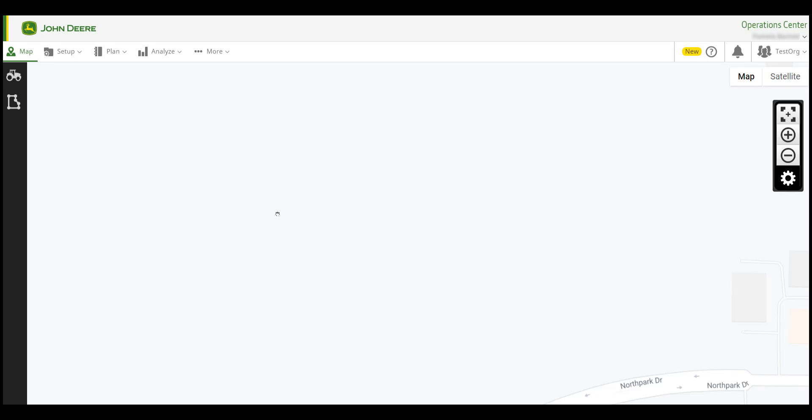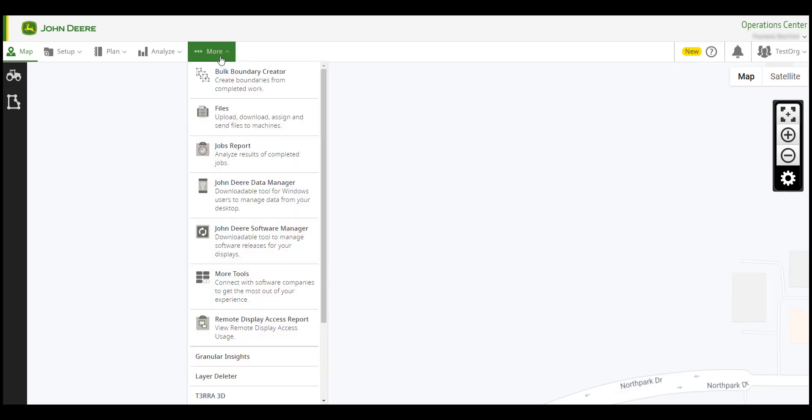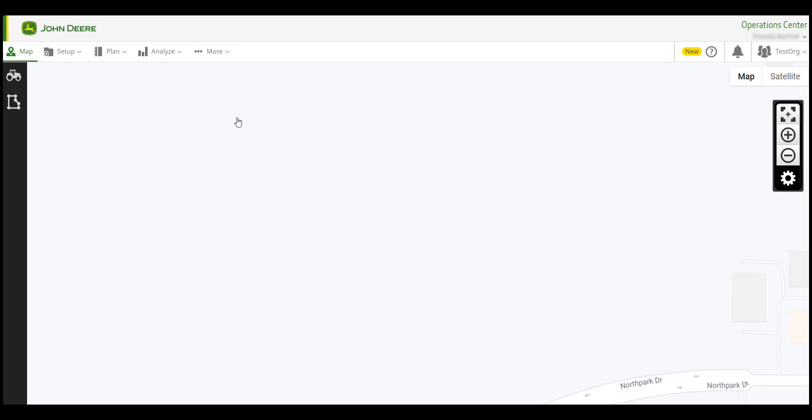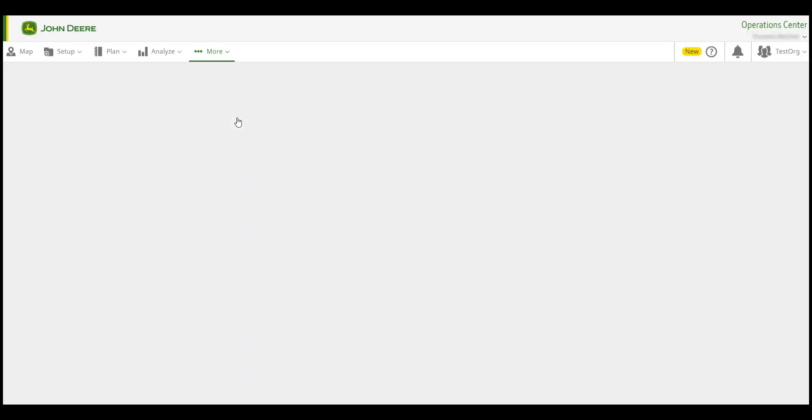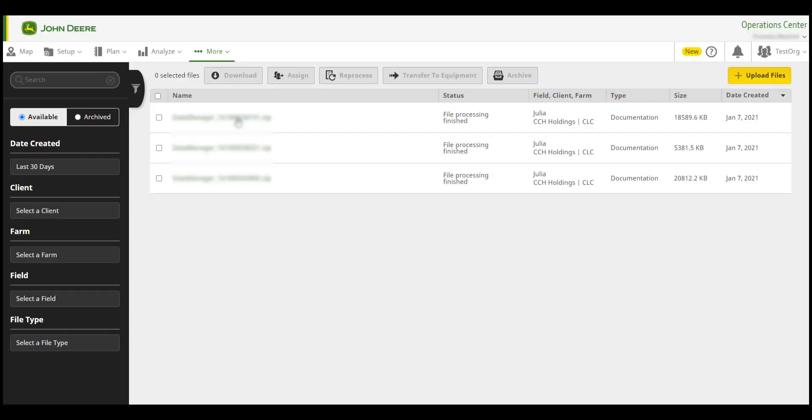Another way to send the data to Operations Center is by using the Files app. Click More, then click Files. Please note, file size should not exceed 100 MB to be able to upload any data via Files.